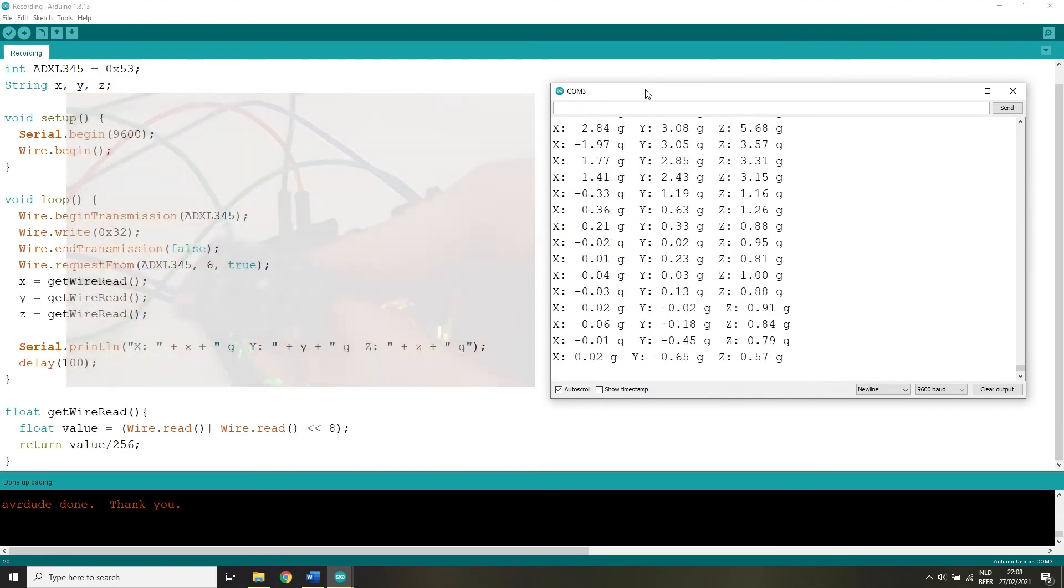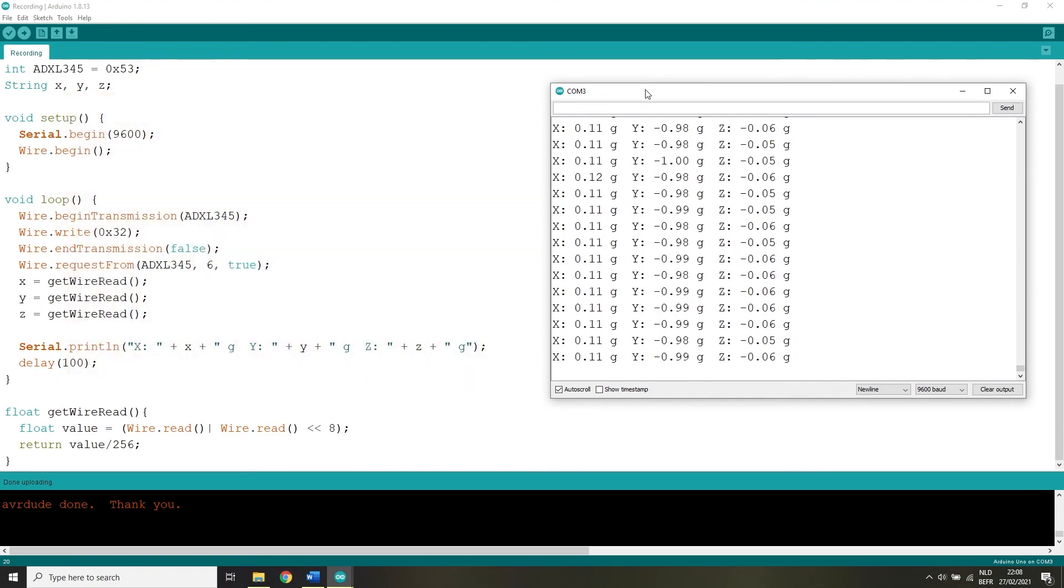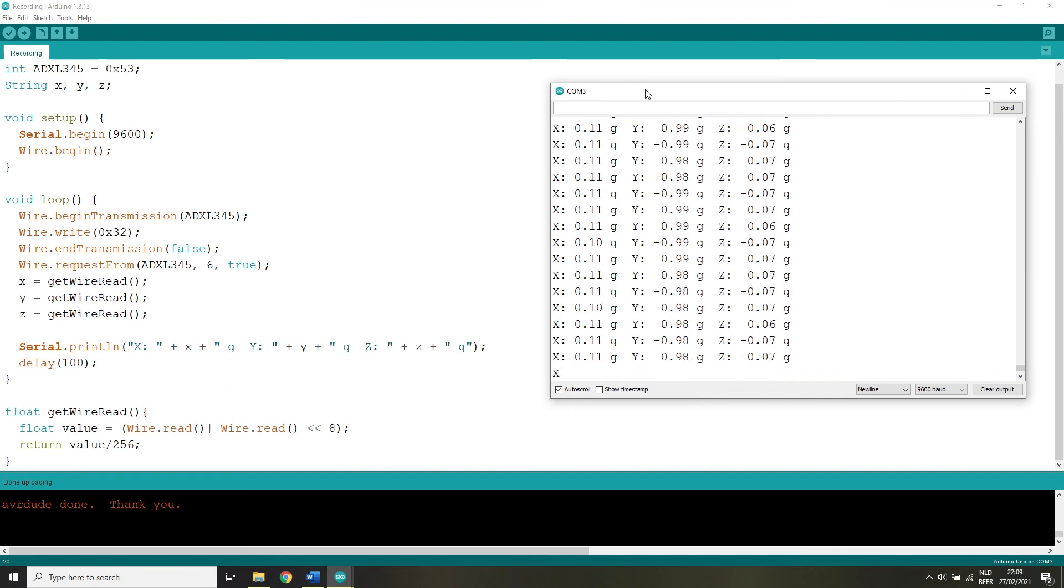If for some reason you have no code errors but the numbers are reading out 0 then try to switch the SCL and SDA pins.